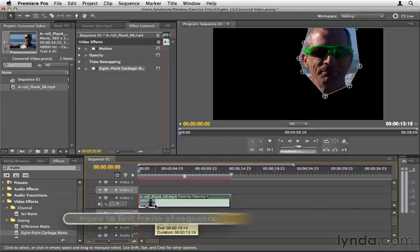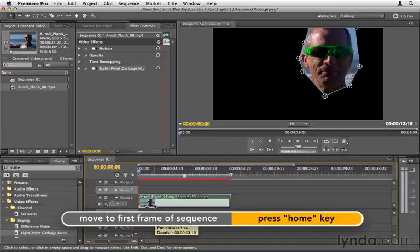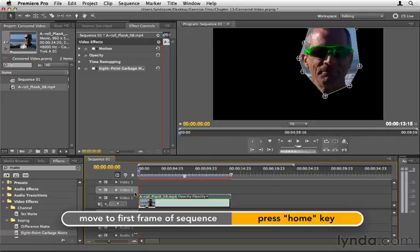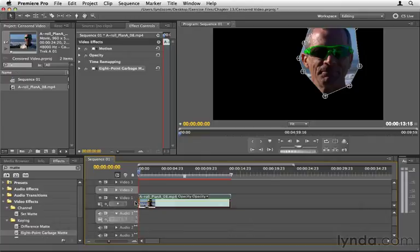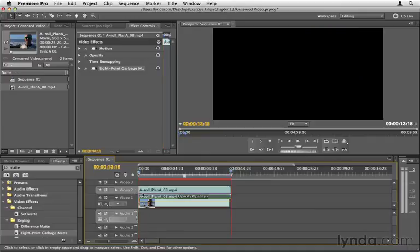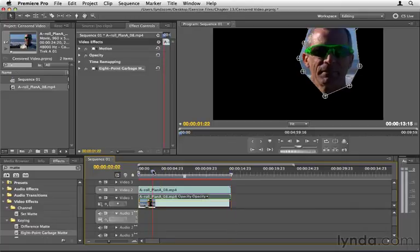I'm then going to hit the Home key, so I'm at the first frame of my timeline, and then making sure that I do not have Video Track 1 selected, and I do have Video Track 2 selected or targeted, I'm going to hit Command-V or Control-V on the PC to paste this clip. And so now we have two copies of the same clip.